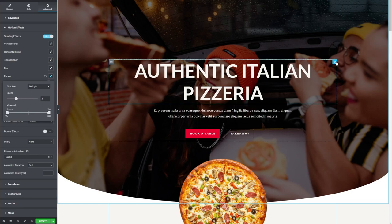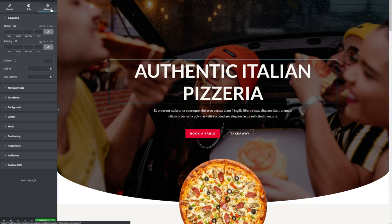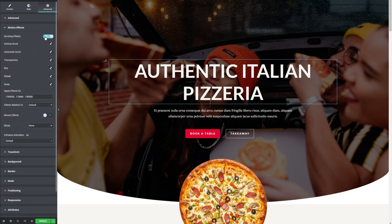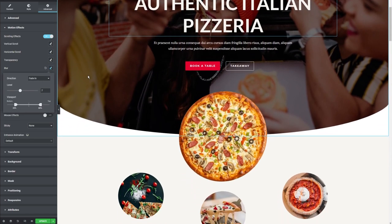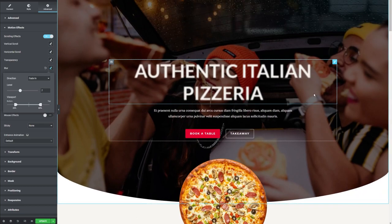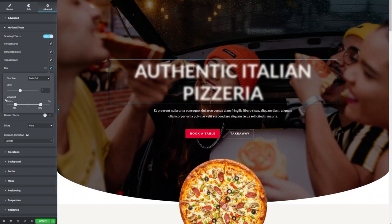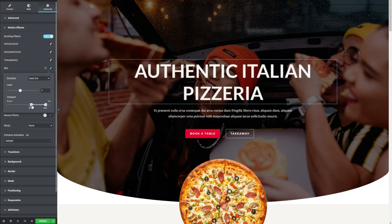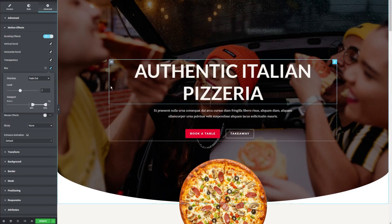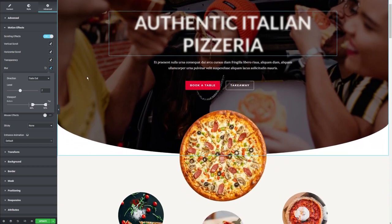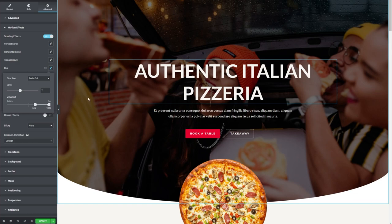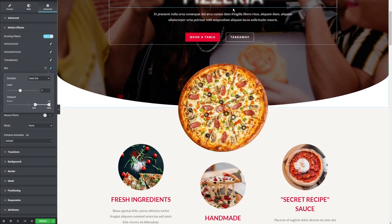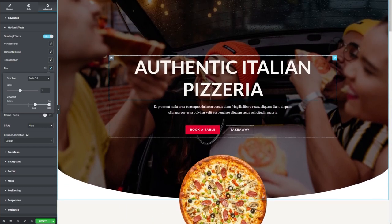We're also going to add an effect to this title here. I'm going to click on it and edit, go back into Advanced, and Motion Effects. For this one, I want to add a blur effect as a scrolling effect — I want it to start in focus and then blur as I scroll down. I click on blur, adjust the fade direction, and move the viewport markers so that at the top it's in focus and as we scroll down it gets blurrier and blurrier. It adds a nice frosty kind of effect to that title.